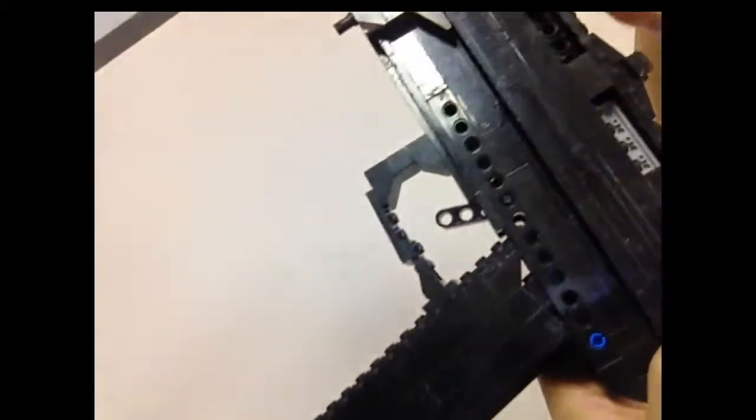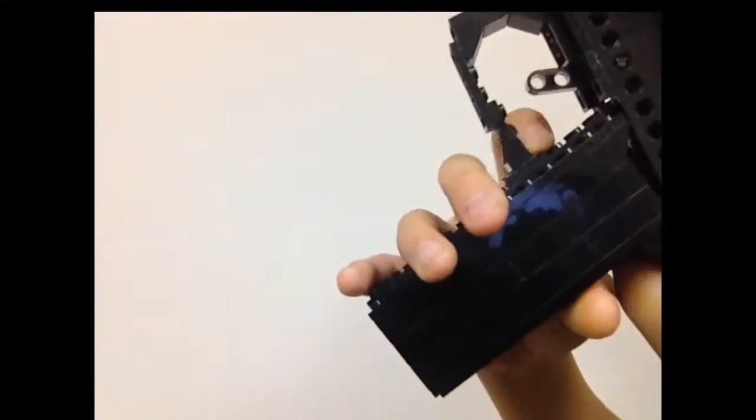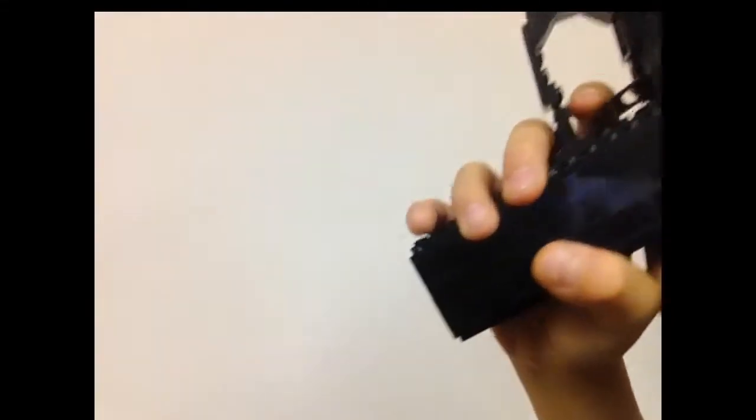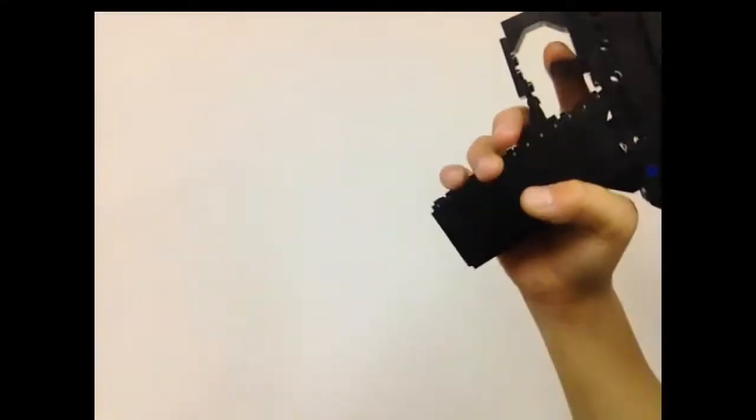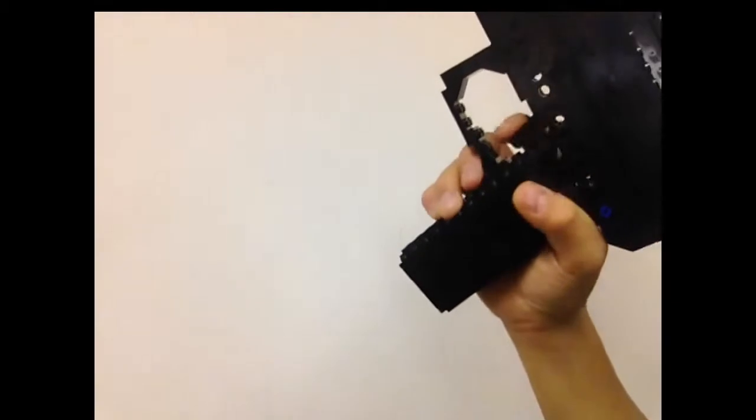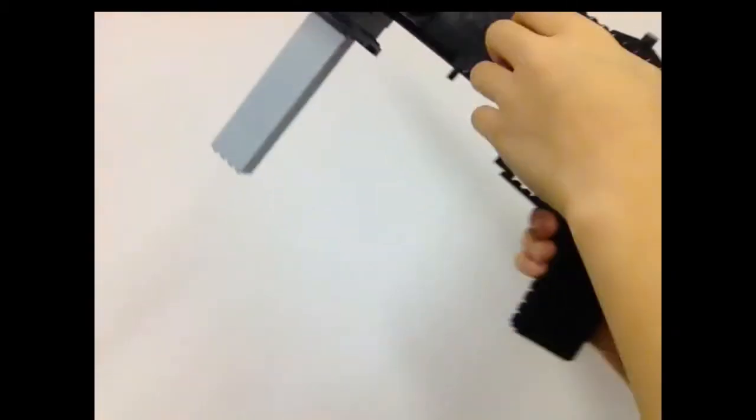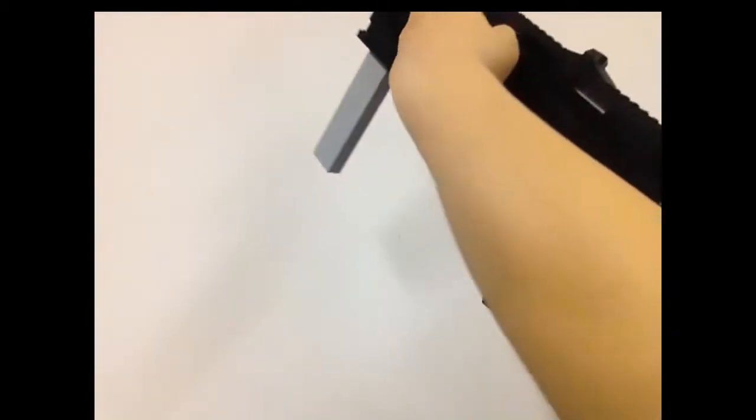Working trigger with no working safety - couldn't fit it in but it's still there. Also has a muzzle.